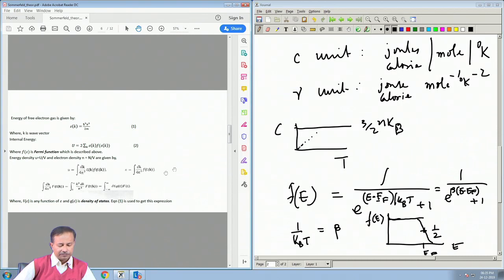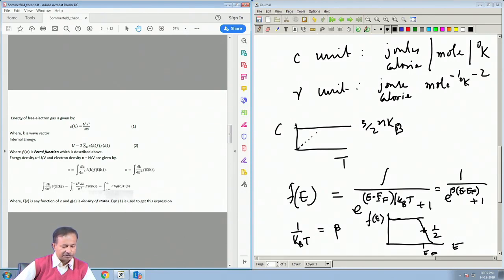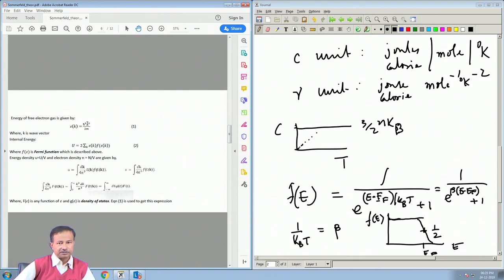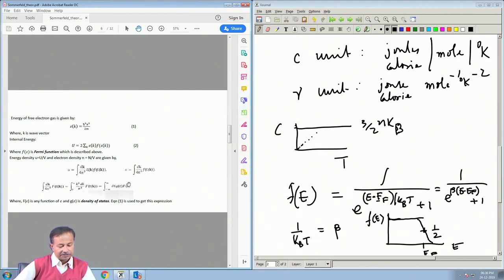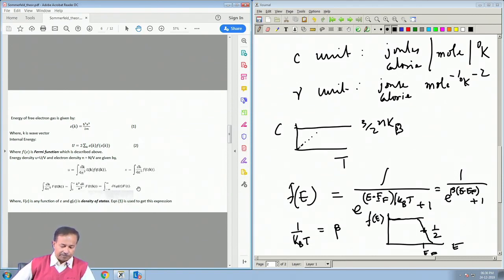Similarly, the electron density n = N/V is given by summing the Fermi function over all k. This k-sum can be converted to an integral over the density of states — as derived in a previous lecture — making life much simpler since one needs only a single integral over energy. For any function F that depends on k only through ε(k), the sum over k reduces to an integral over the density of states g(E).